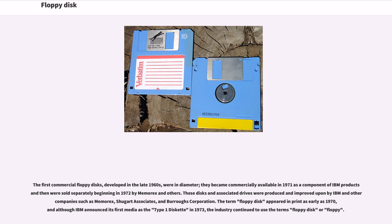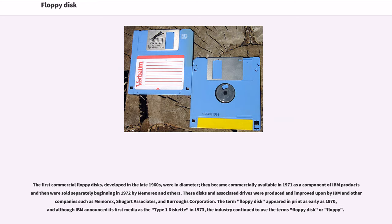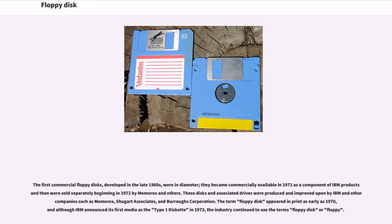The first commercial floppy disks, developed in the late 1960s, were 8 inches in diameter. They became commercially available in 1971 as a component of IBM products and then were sold separately beginning in 1972 by Memorex and others. The term floppy disk appeared in print as early as 1970, and although IBM announced its first media as the Type 1 Diskette in 1973, the industry continued to use the terms floppy disk or floppy.